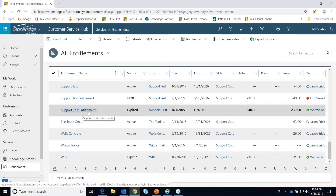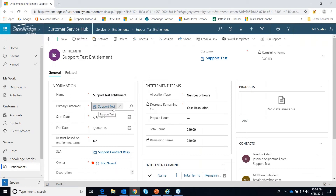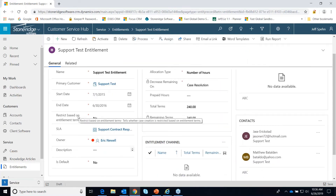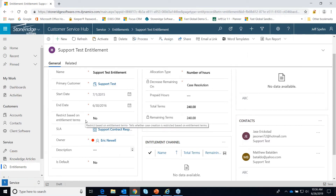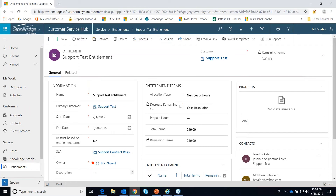I have one in here just called 'support test.' Pretty simple to set up — you give it a name, a customer (that's an account in CRM), a start date and end date. And are we going to restrict support based on entitlement terms? In this case we're saying no, so if somebody calls in and has an entitlement, we're not restricting them based on the terms — like have they used their 100 minutes already. It would actually stop us at case entry if they don't have any more minutes. Here we'll keep letting case entry occur even if they've gone through their minutes. You can also make one entitlement the default if a client has more than one.